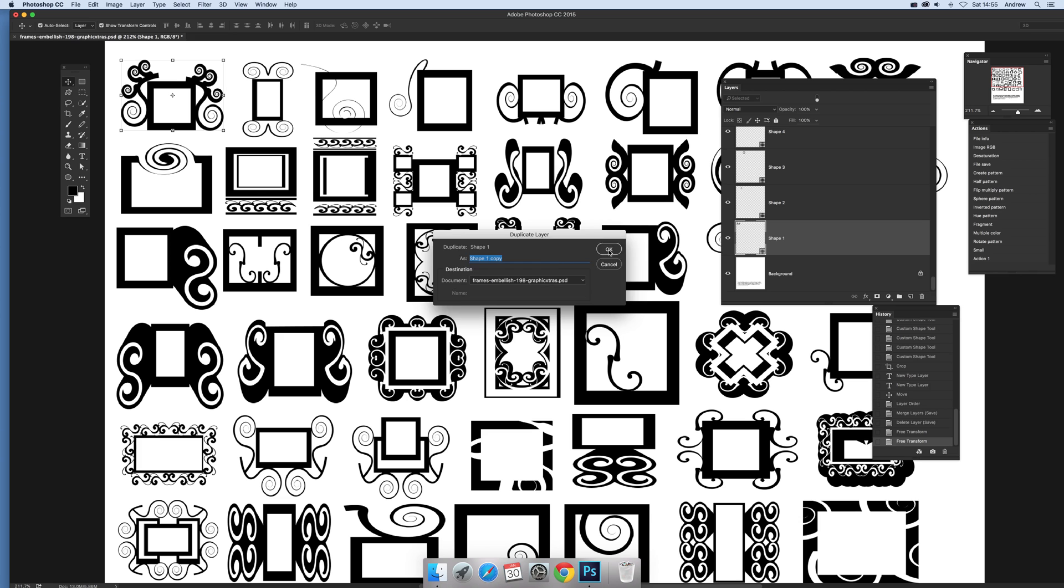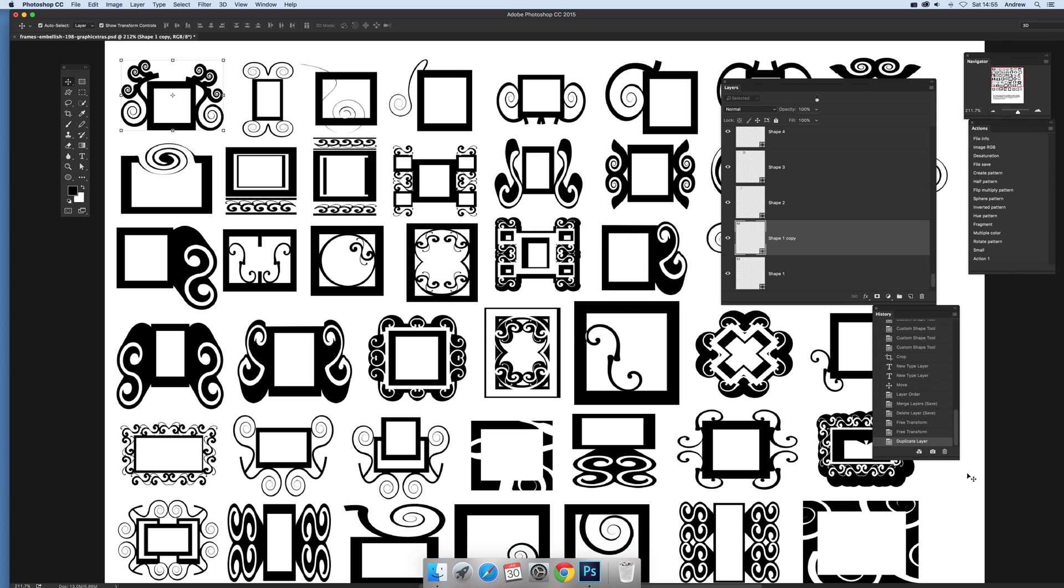The duplicated layer appears there—shape one and shape one copy—so you've got a duplicated layer equivalent to the copy command.